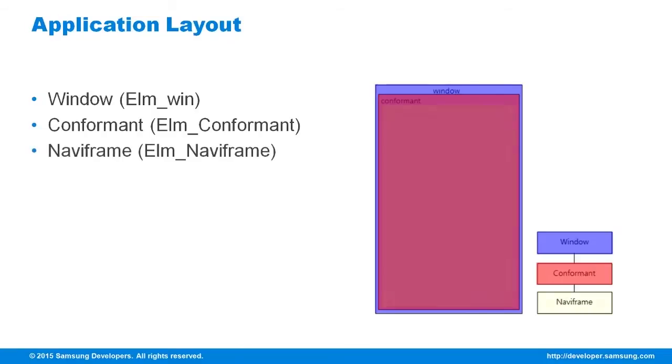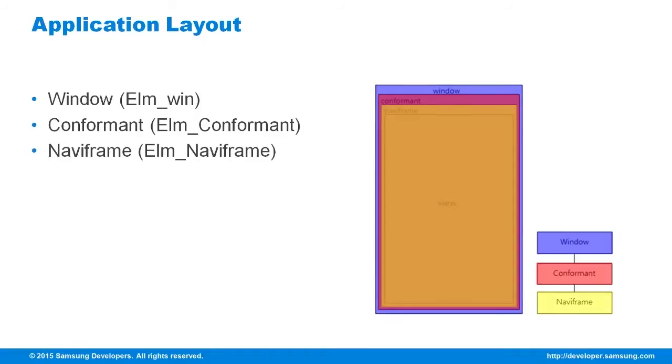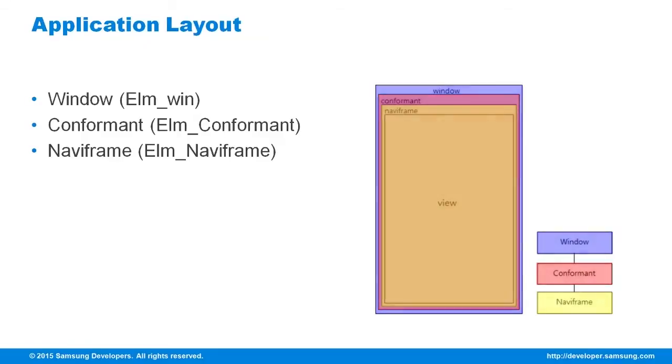The NaviFrame manages a view and also provides the title of the screen. It's used to make screen transitions by changing its view area.